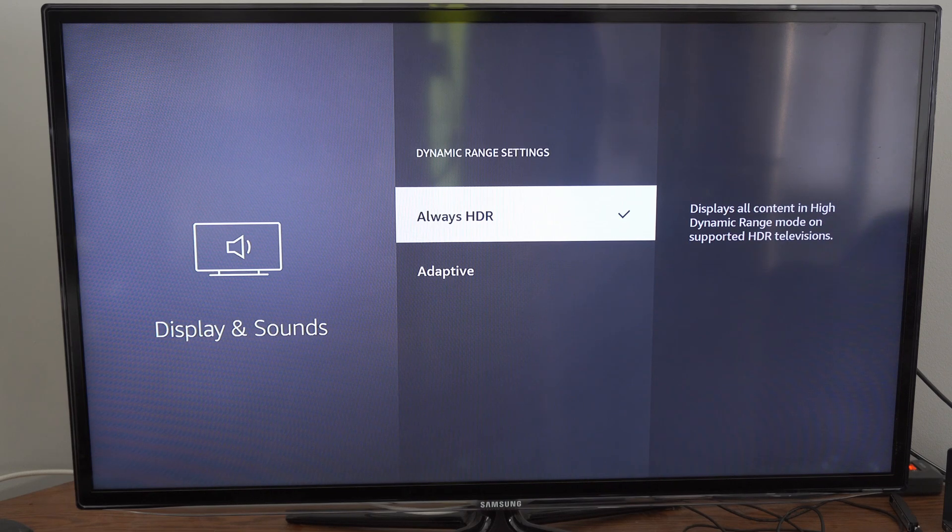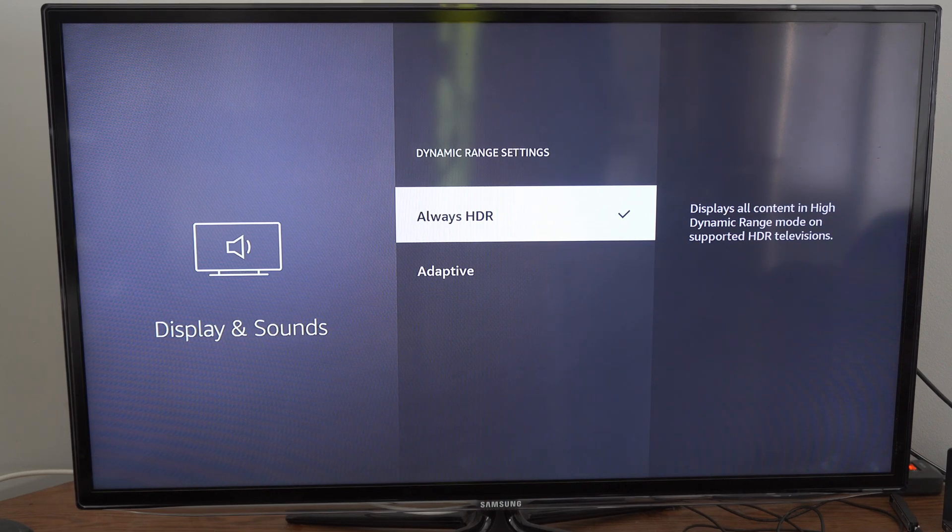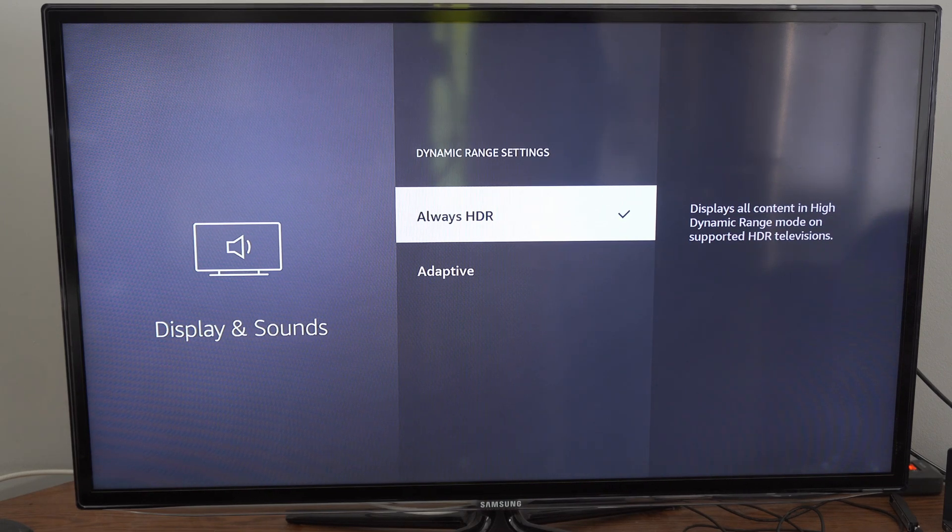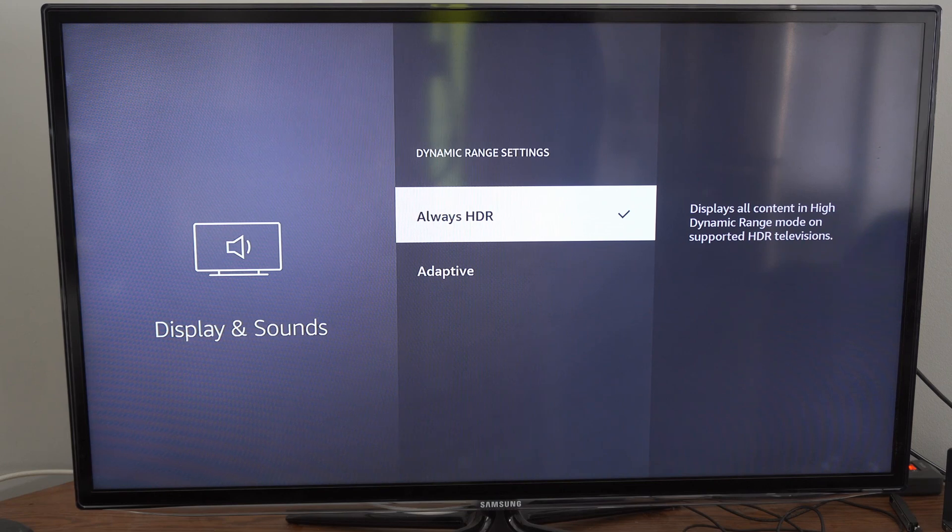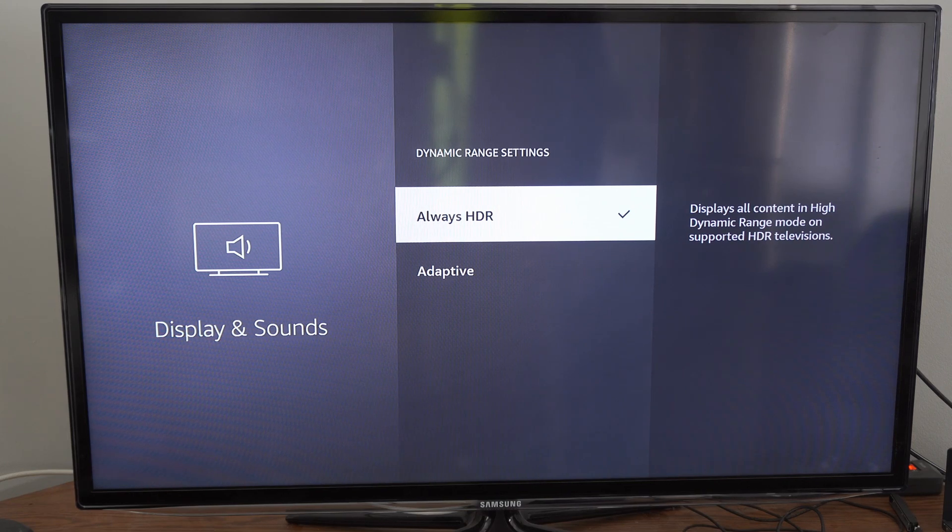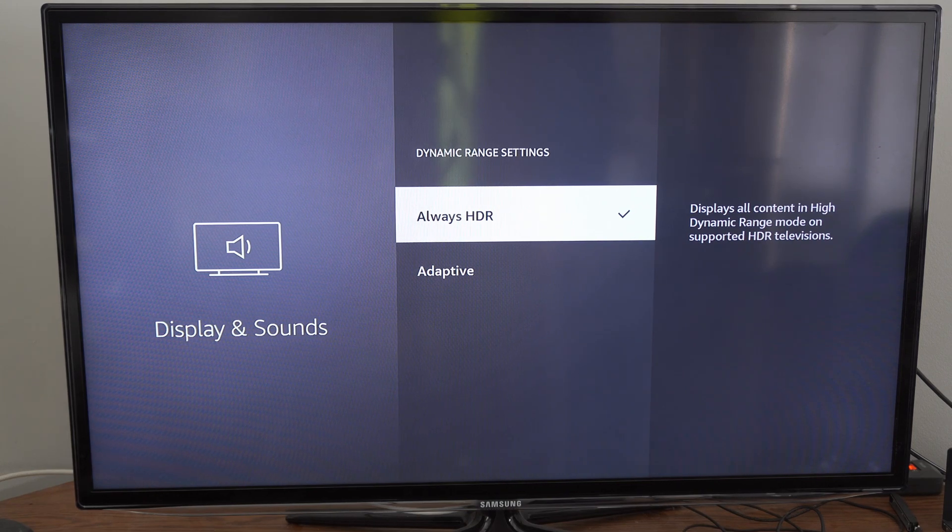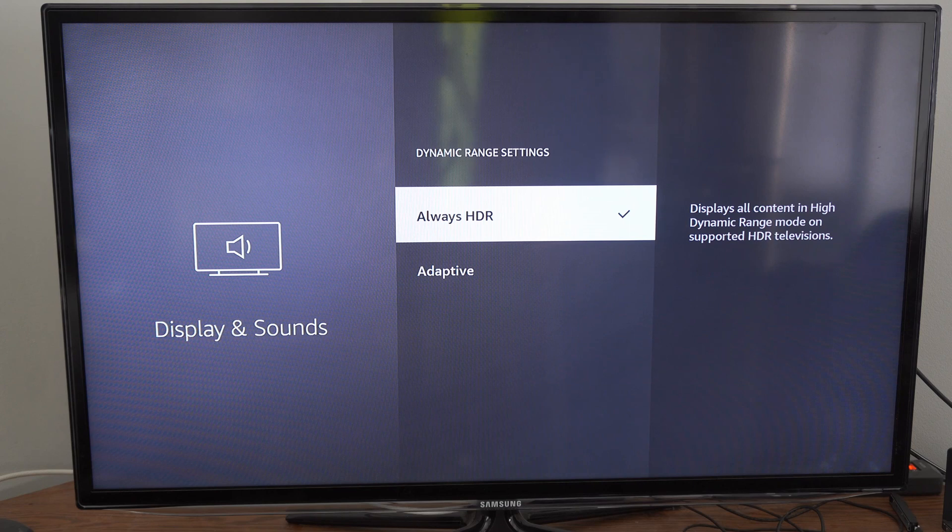Now, I have mine set to Always HDR. It says Display All Content in High Dynamic Range Mode on Supported HDR Televisions. So make sure this is turned on.